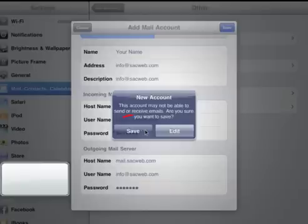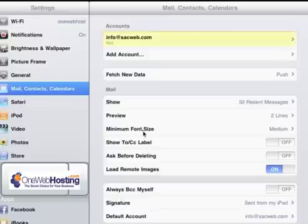Then you would touch Save again. And you'll see an option to save the account that you just set up. So you'd click Save. And you'll see that our account has been successfully added.